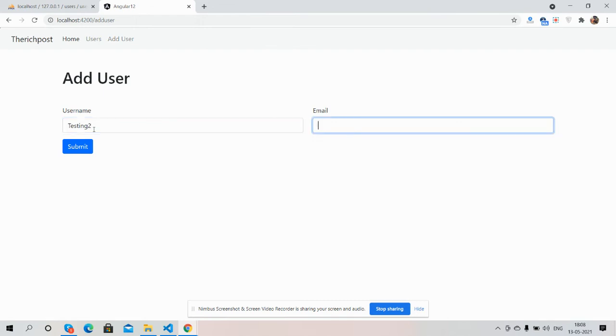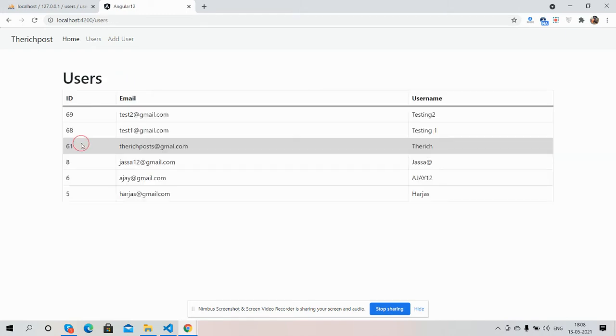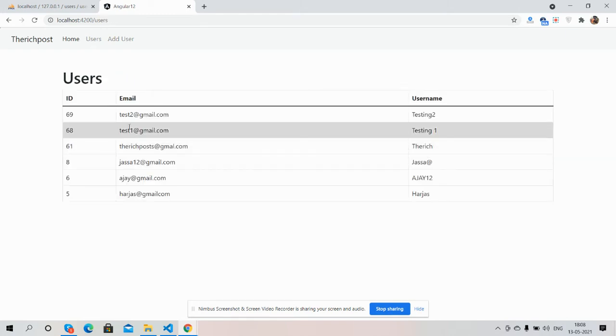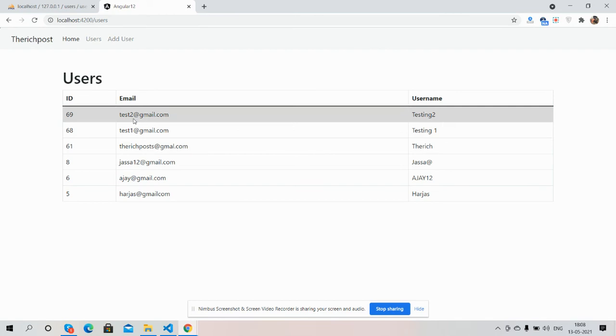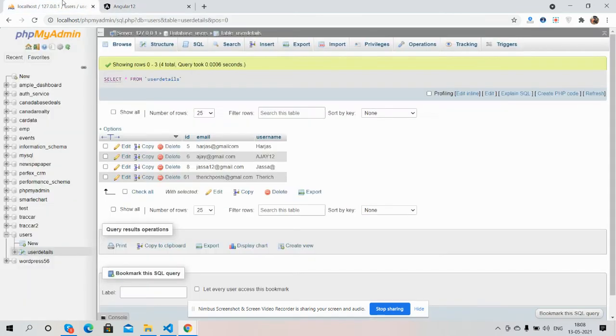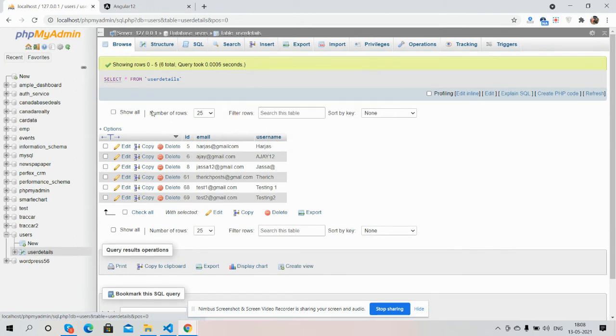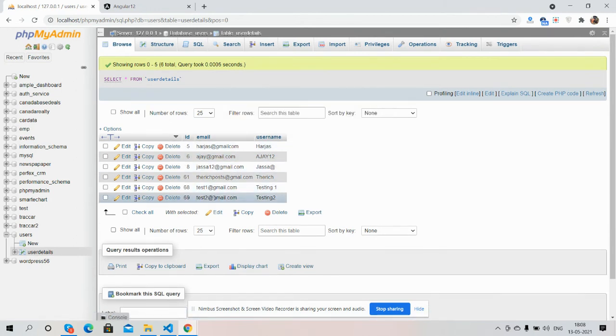Testing Two, test2@gmail.com, submit. So guys, see user has been added. Now we will check in our backend PHP MySQL. See guys, users added.